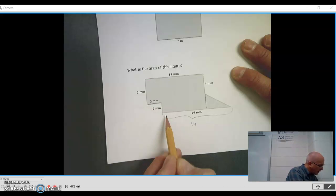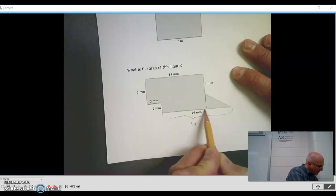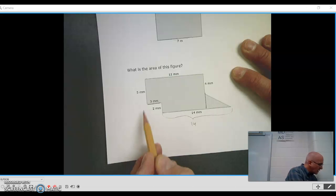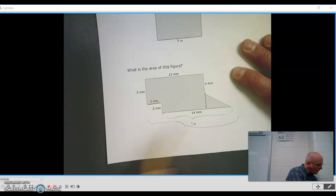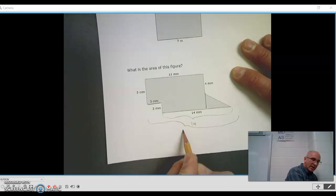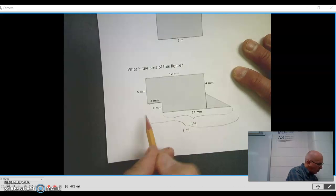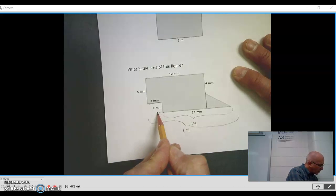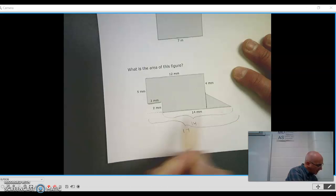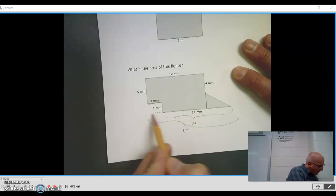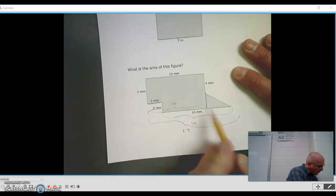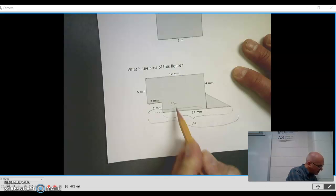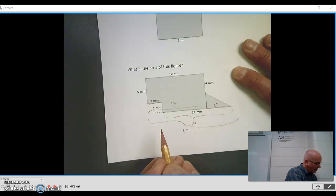This right here is 14. So I know this whole thing right here, 3 plus 14 is 17. So this whole, I'm just going to put a dotted line here. That is 17. And if I know that this right here is 12, this is 17 minus 12. So here's a 5.